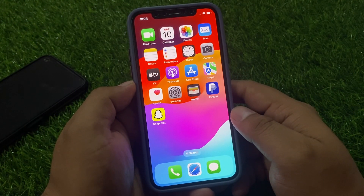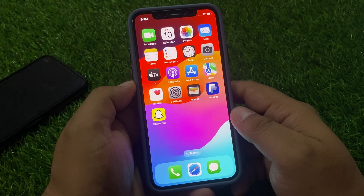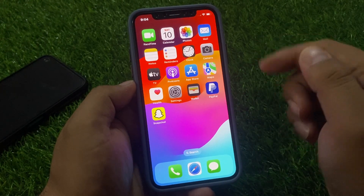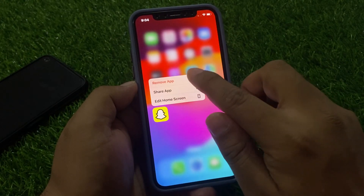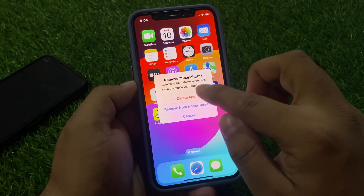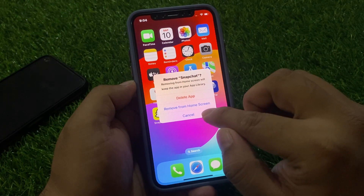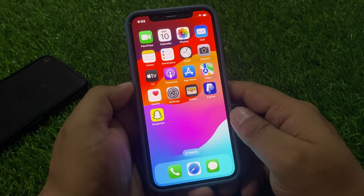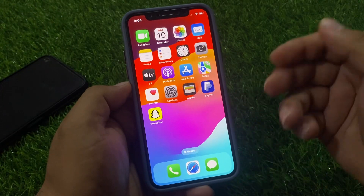If solution number two is not working, apply solution number three — delete the Snapchat app and reinstall it. Tap on the Snapchat app, tap on Remove, tap on Delete App, and reinstall it from the App Store to fix your problem.